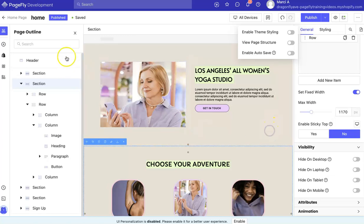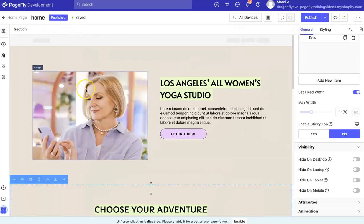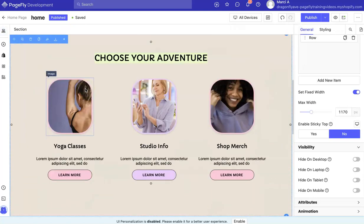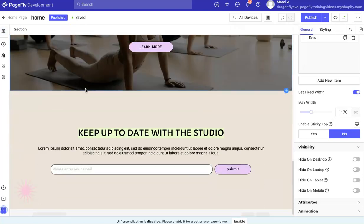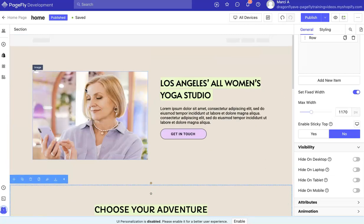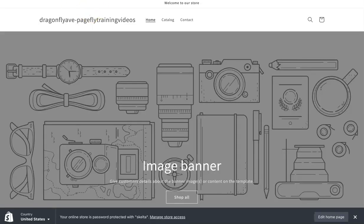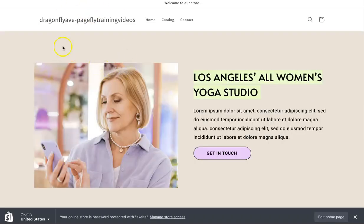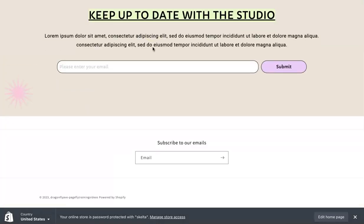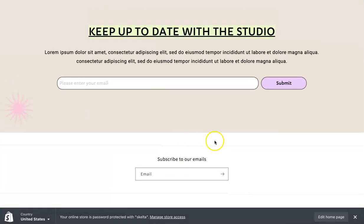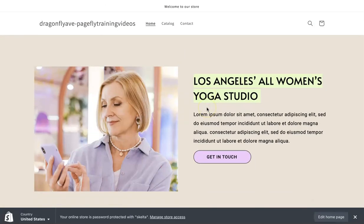Right now, all we really have is the homepage for PageFly. We're using our Claire template. As you can see — let me refresh — the header and the footer don't really work.